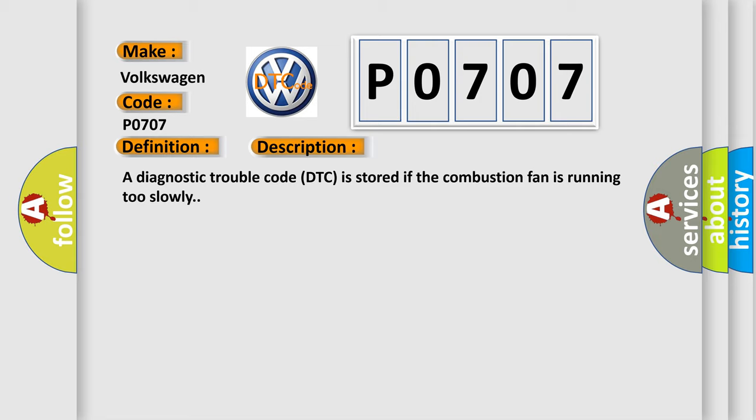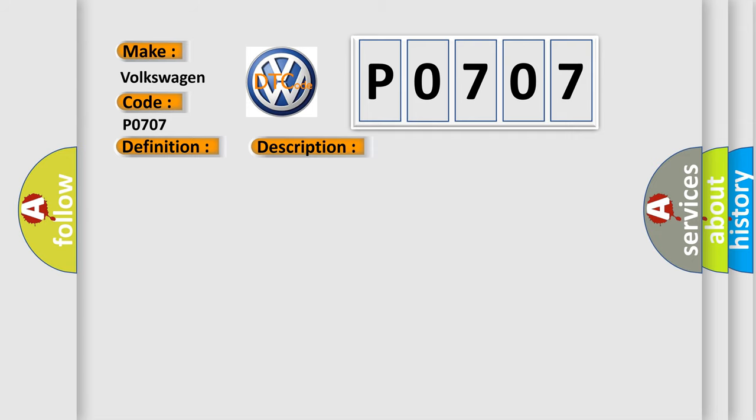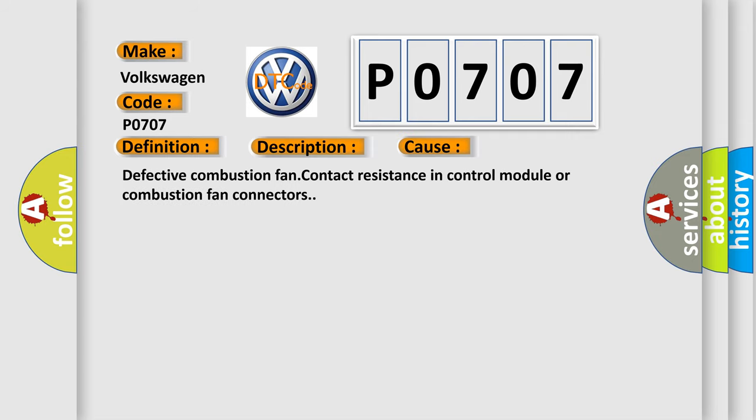This diagnostic error occurs most often in these cases: Defective combustion fan contact resistance in control module or combustion fan connectors.